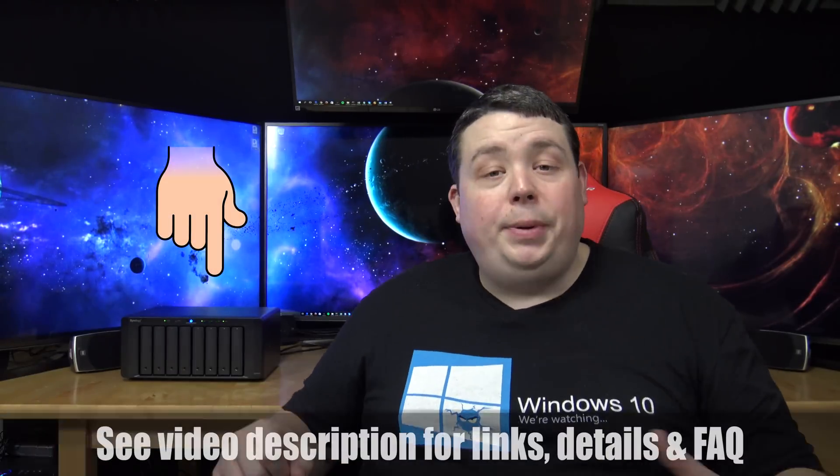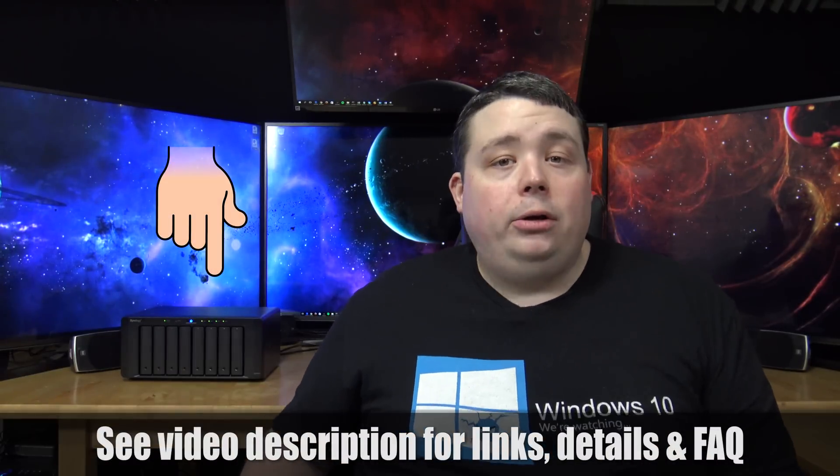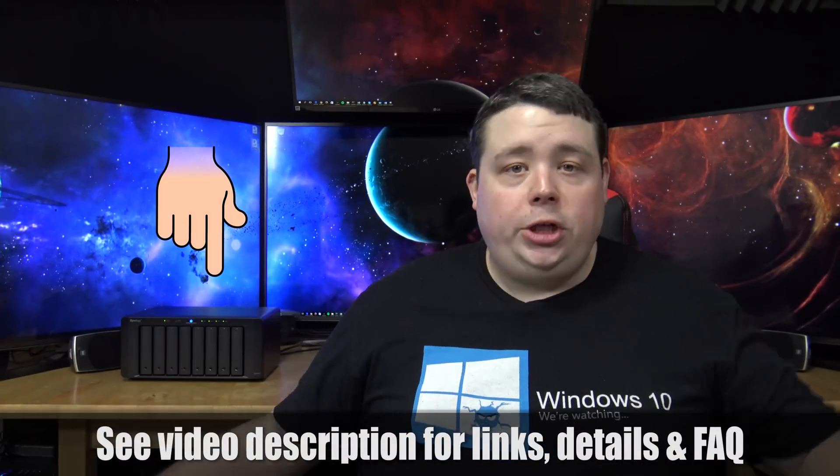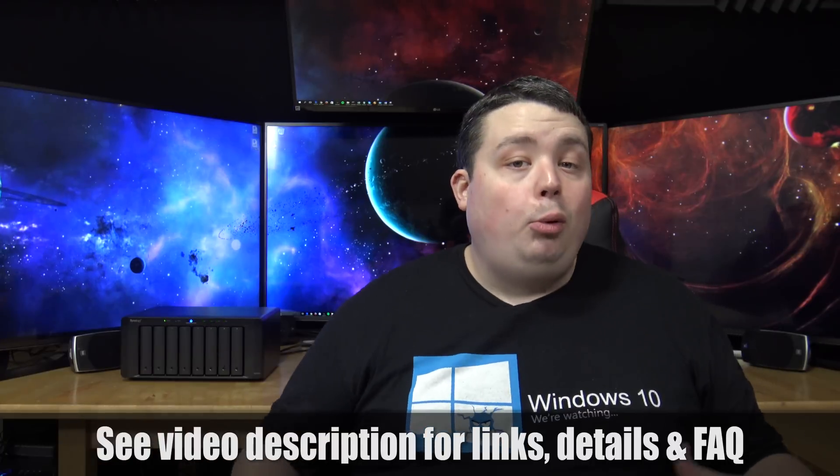Now for you guys that don't know what a NAS is, it just stands for Network Attached Storage. It's basically a big hard drive for your house that all of your computers can use and your devices can use as a central point of storage.